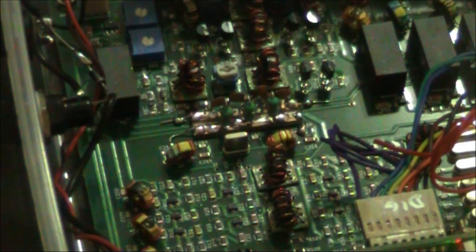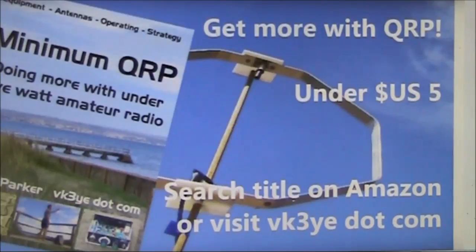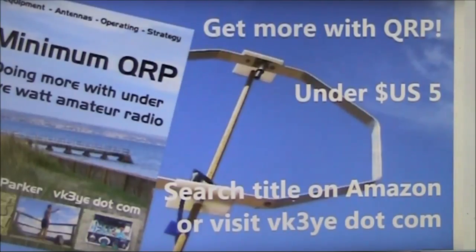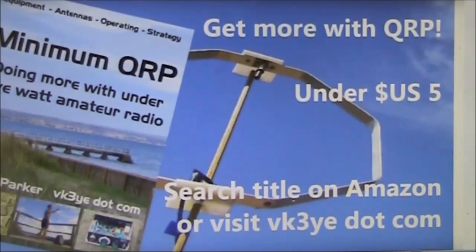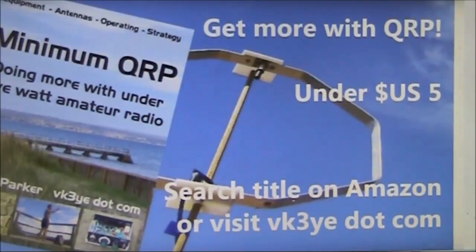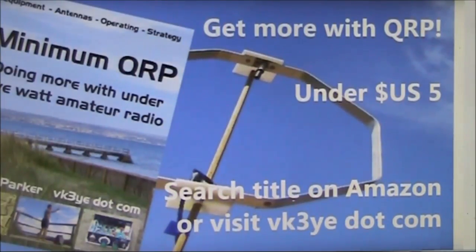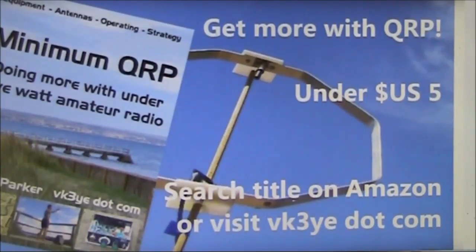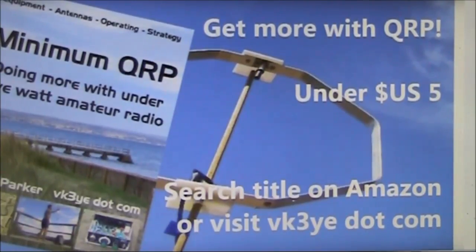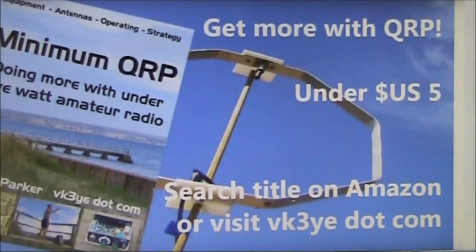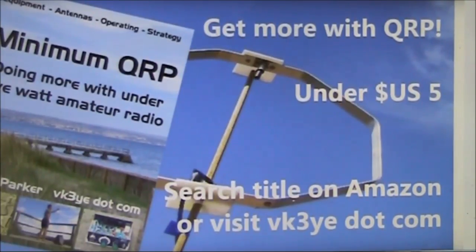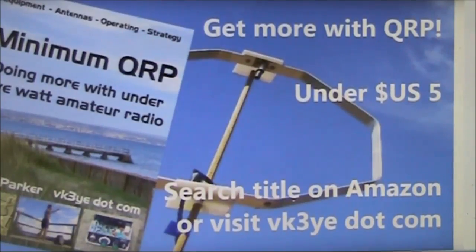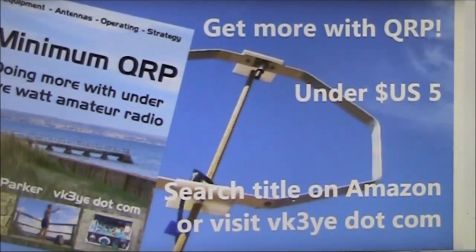You've built your Micro-BitX, now how do you get the most out of it? You need Minimum QRP, an e-book available for under $5 US, or as a paperback in some countries. Minimum QRP discusses the equipment, antennas, operating and strategy you need to succeed with low-power amateur communication. Thousands have been sold. Just search the title on Amazon or visit my website vk3ye.com.